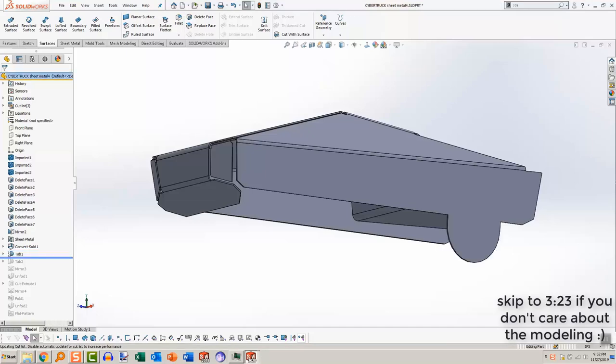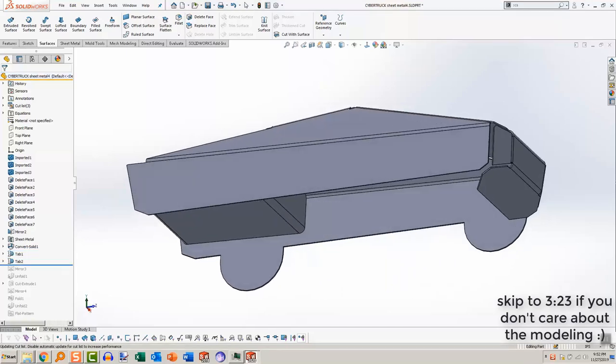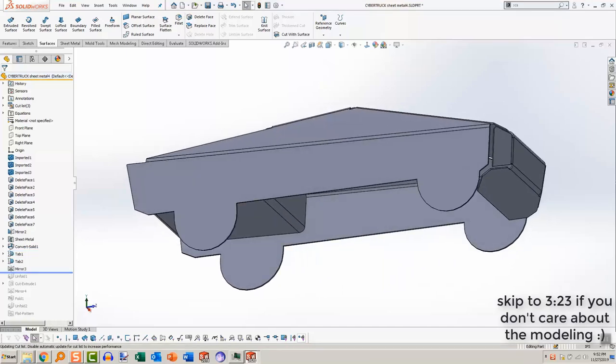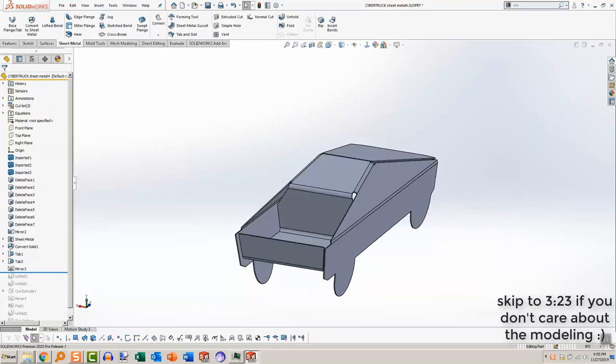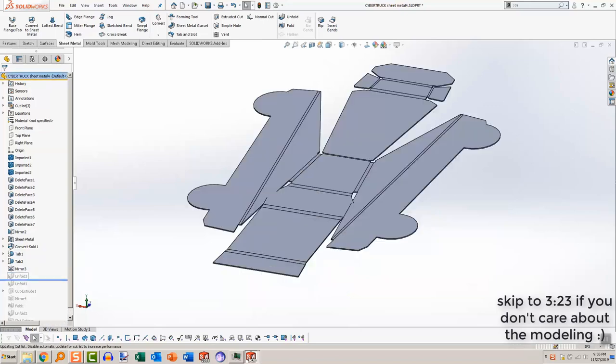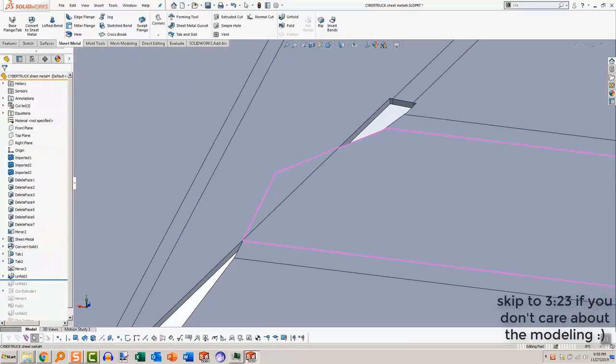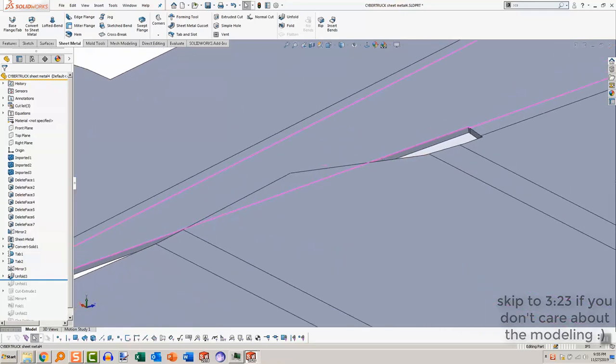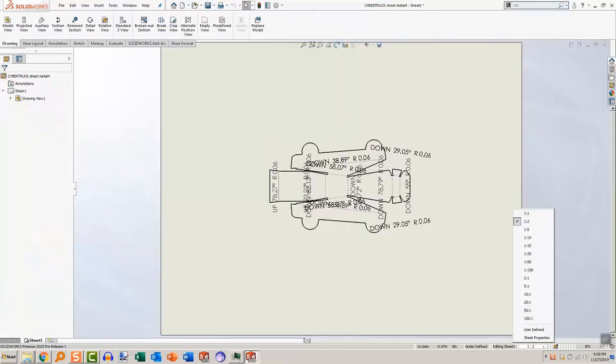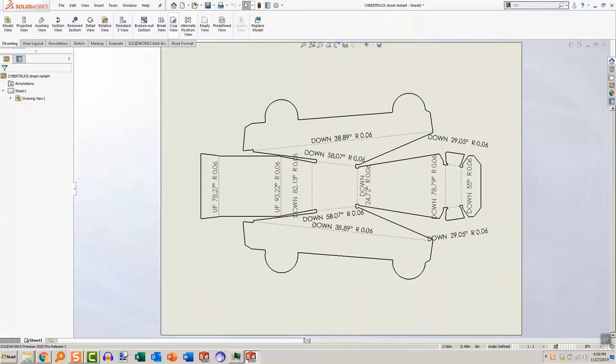I then sketched out tabs to represent the wheels of the Cybertruck and just added them in. I then checked the flat pattern and discovered that it was intersecting with itself when flattened, which you can't have. So I just had to make a couple of extra cut extrudes to clean up those edges and make sure they don't intersect.